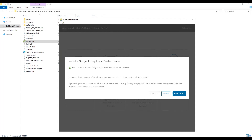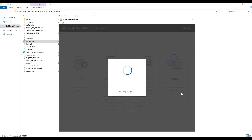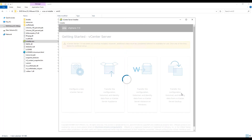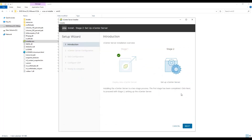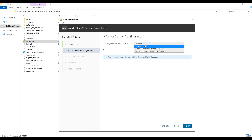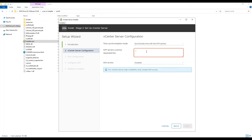Stage 1 is successfully completed and the vCenter appliance is deployed. Click on continue to start stage 2 where we will configure the appliance. Click next and for time synchronization mode, choose to sync time with NTP servers and provide NTP details — in our case it's the domain controller.